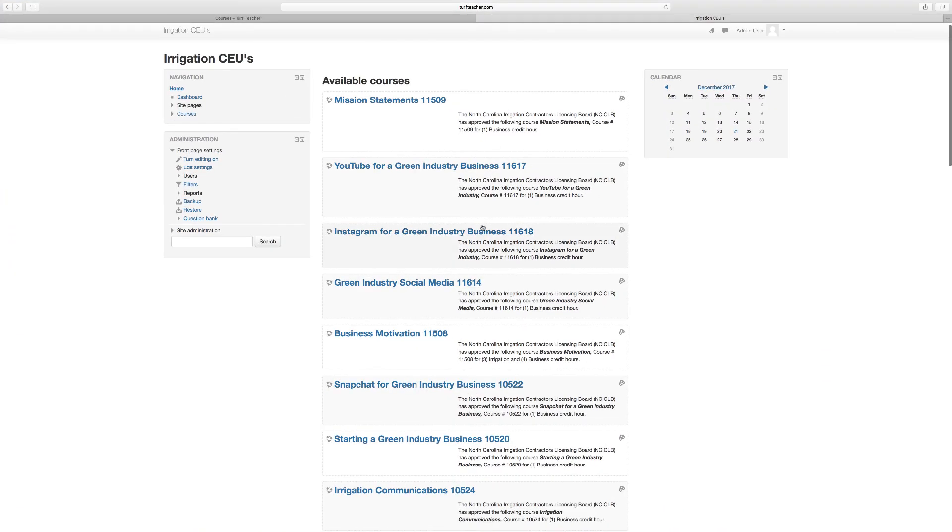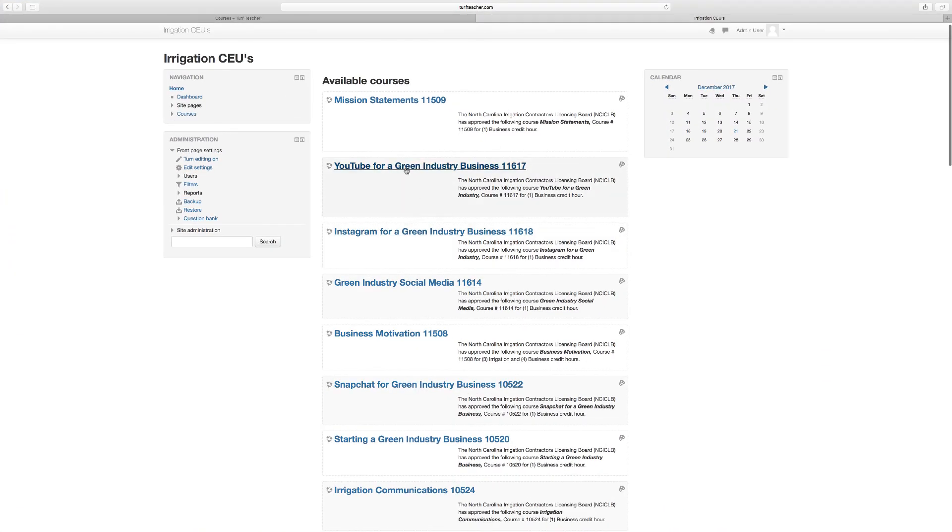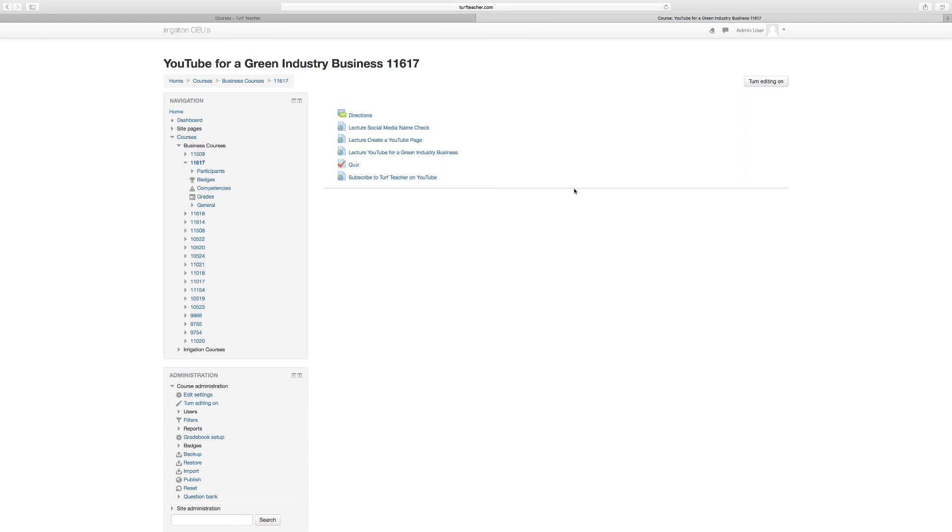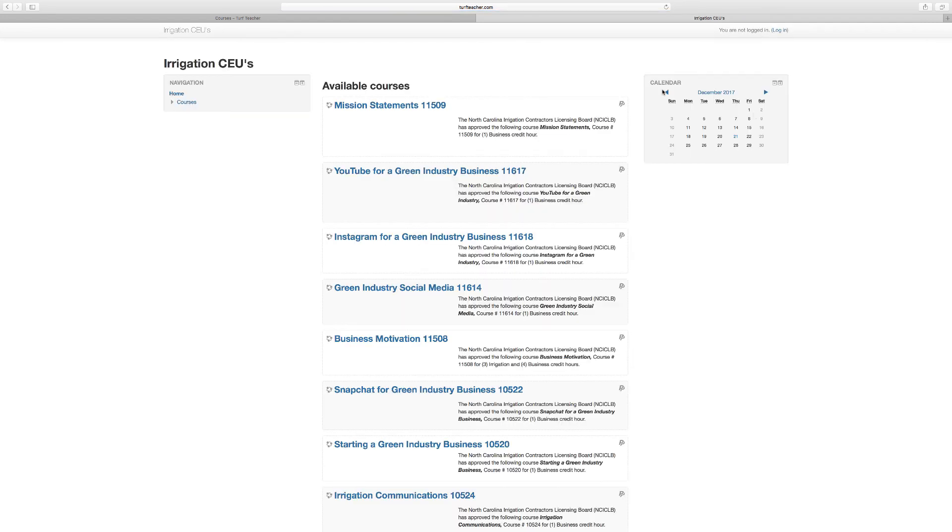We're into the site, we've got into the course. We chose YouTube for a Green Industry Business, course 11617. Here's the directions, here's the three short lectures to watch, here is the quiz, and then here's a link to subscribe to me on YouTube. Once we see that the quiz is taken, we will email you a proof of attendance. So I hope this short lecture helped on getting signed up.